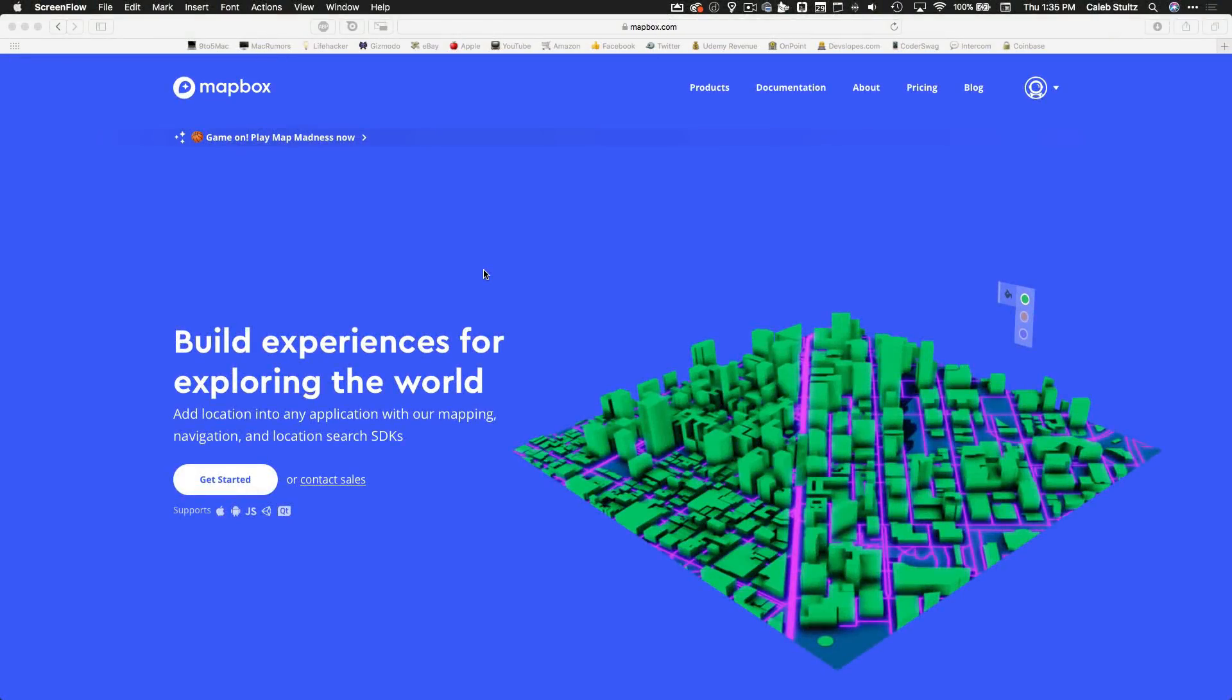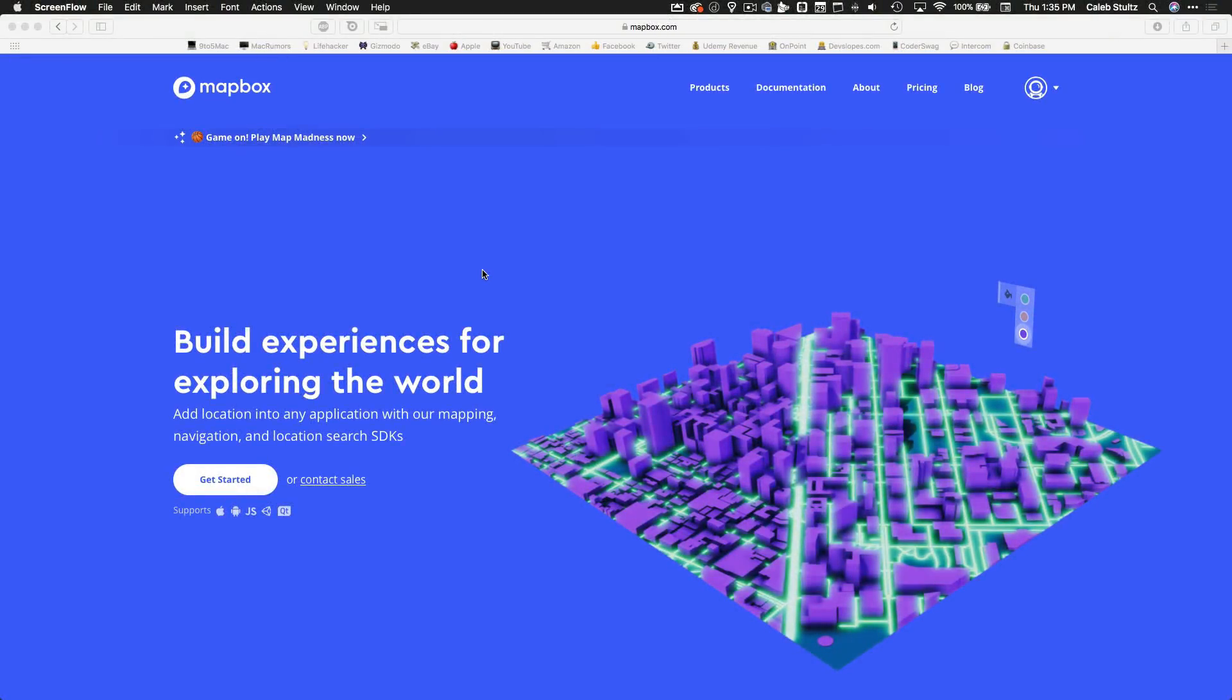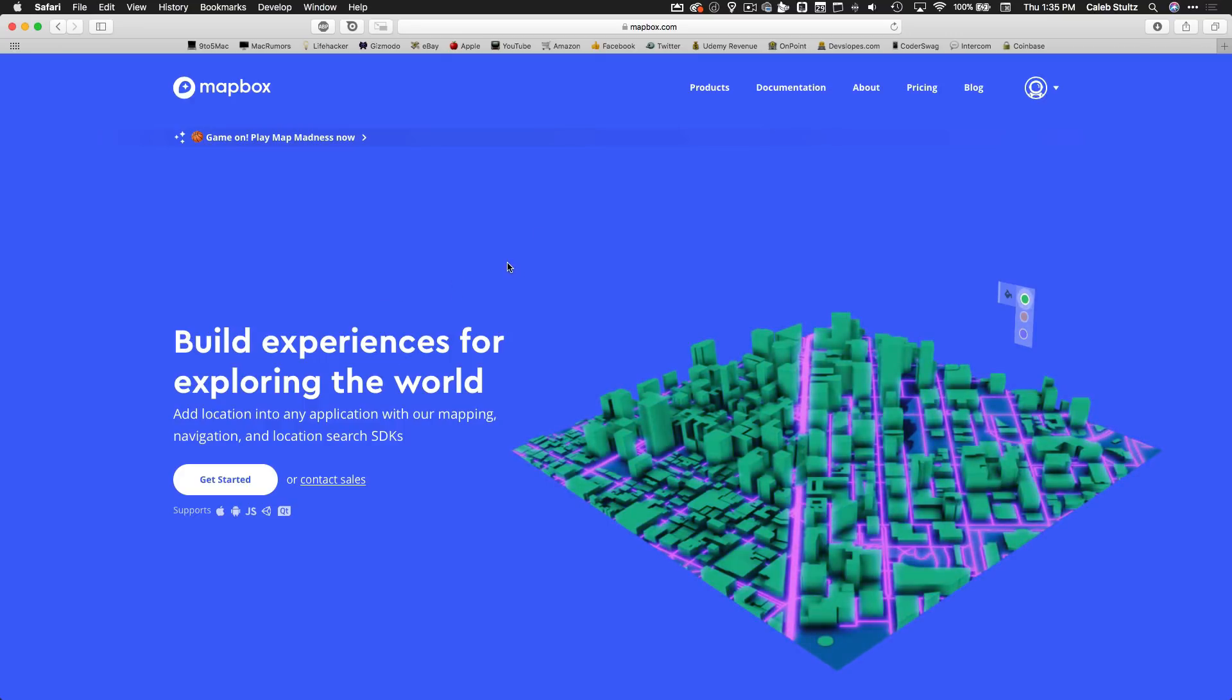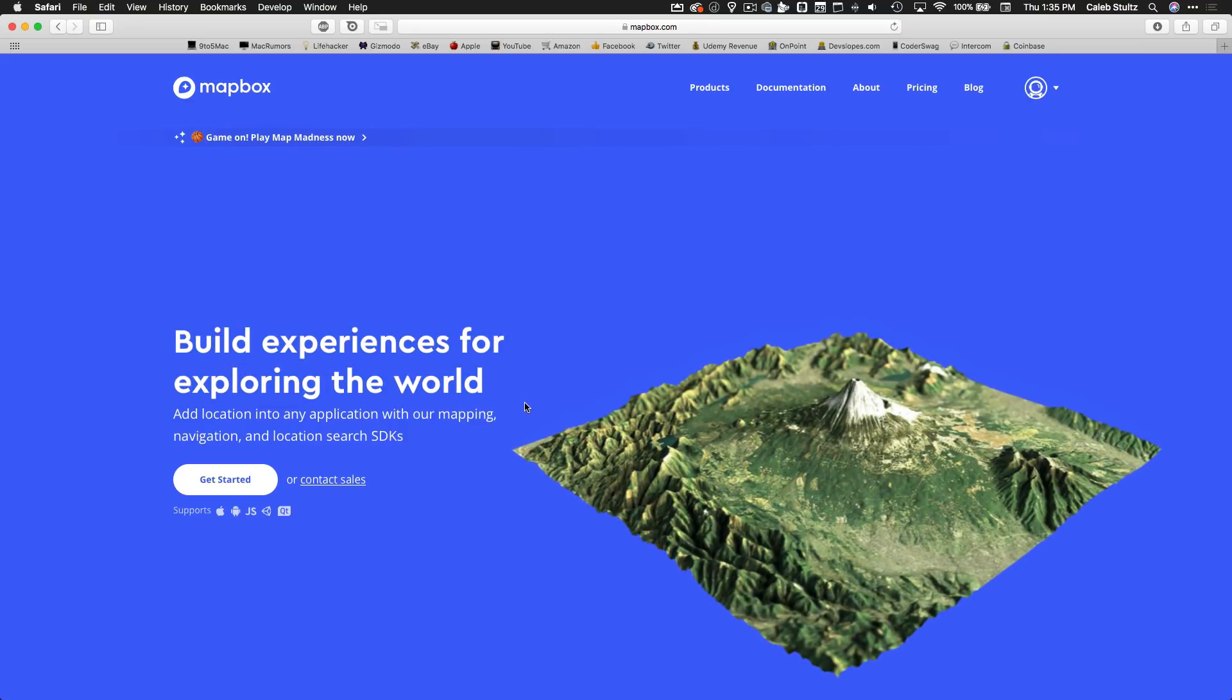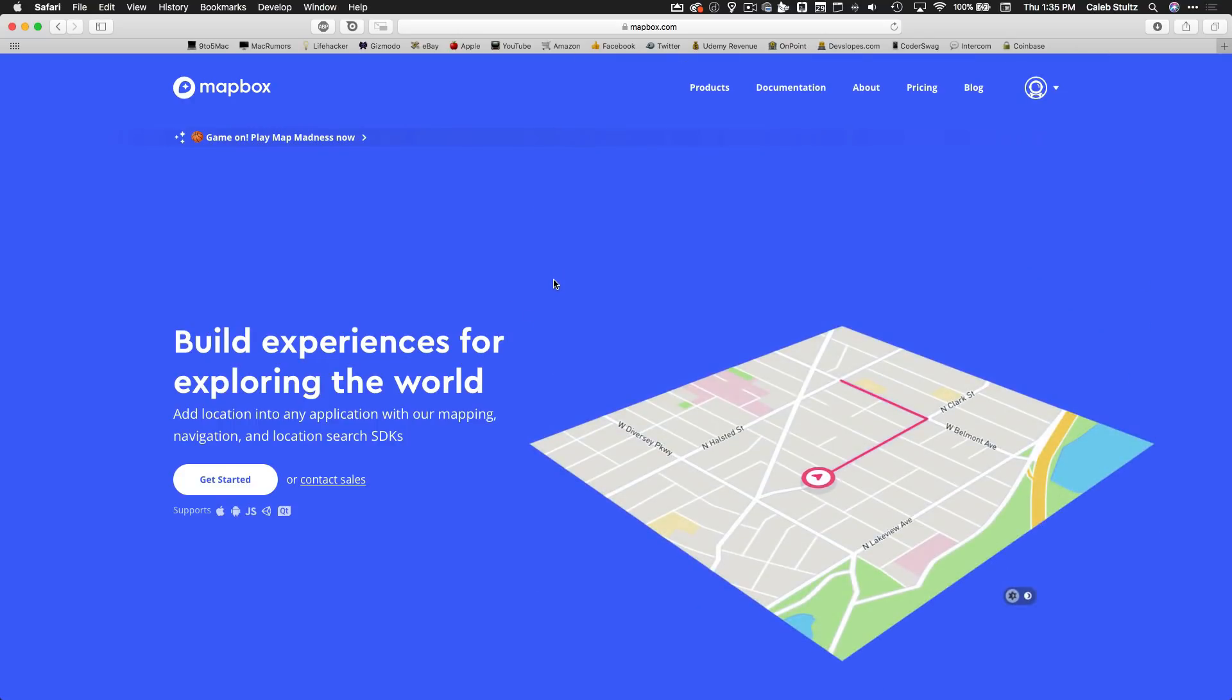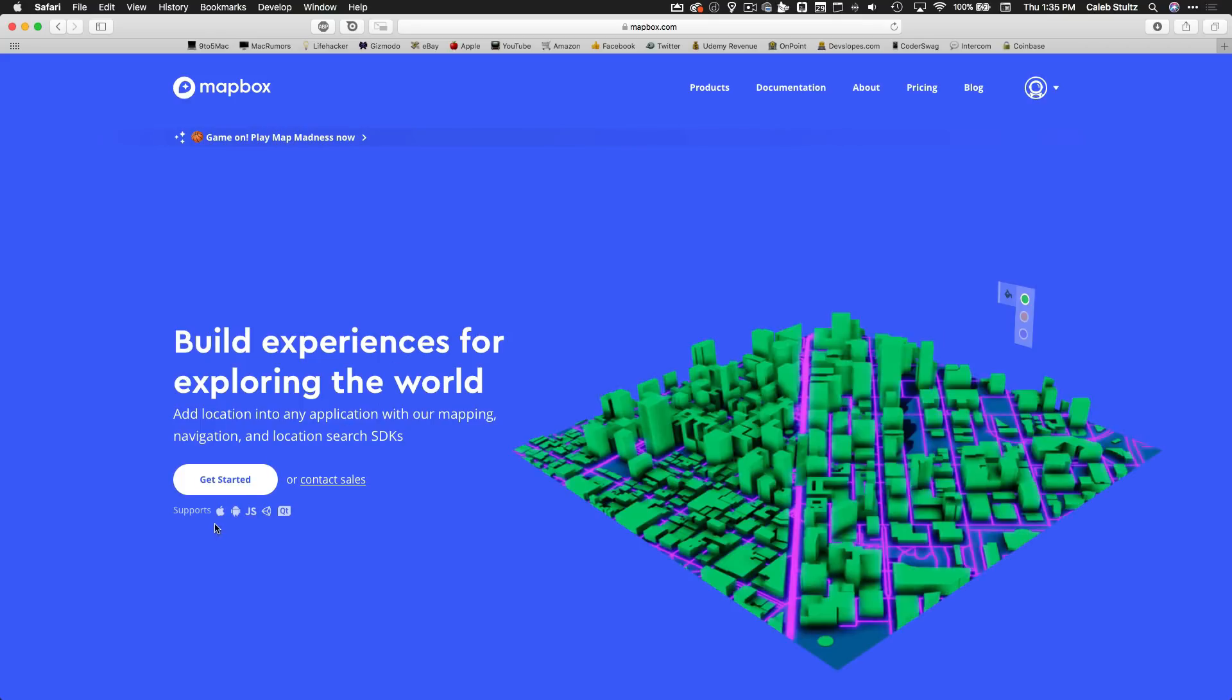Hey everybody, how's it going? This is Caleb with devslopes.com and I am so excited to teach you all about Mapbox, which is an incredible framework that allows you to build experiences for exploring the world. You can add location into any application with their mapping, navigation, and location search SDKs.